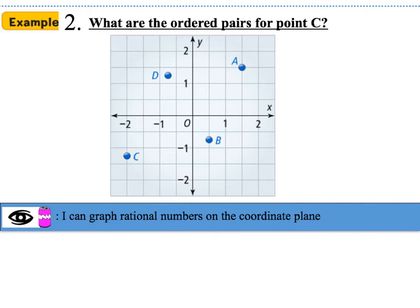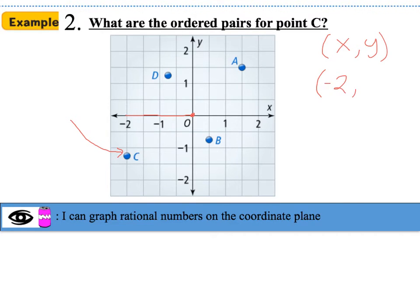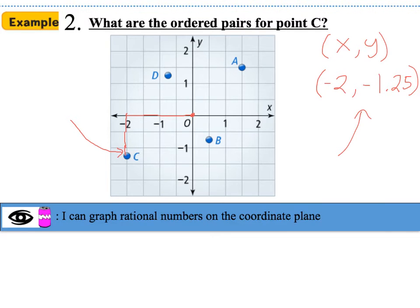For example 2, we find the ordered pair for point C, which is in quadrant 3. Using the x, y format, starting at the origin (0, 0) and moving along the x-axis: negative one-half, negative 1, negative 1 and one-half, negative 2. So the x-coordinate is negative 2. Traveling downward on the y-axis: negative one-half, negative 1. The dot is right between negative 1 and negative one-half, so that is negative 1.25, because 0.25 is half of 0.5. The ordered pair is (−2, −1.25), or equivalently (−2, −1¼).